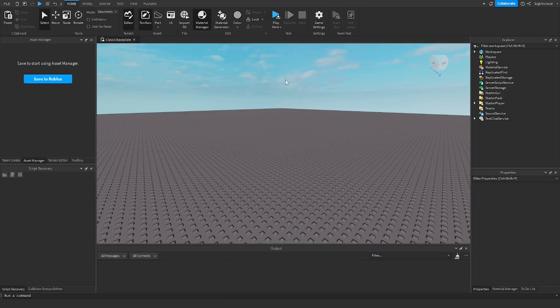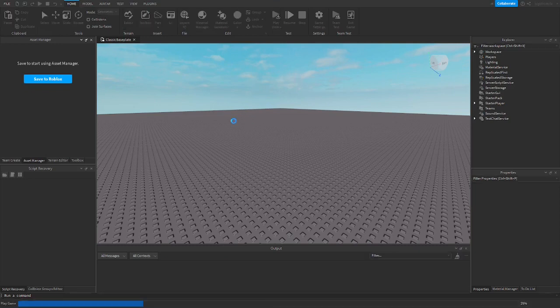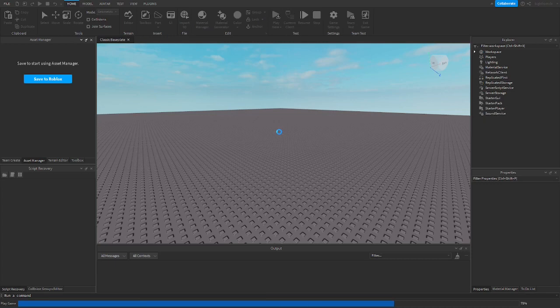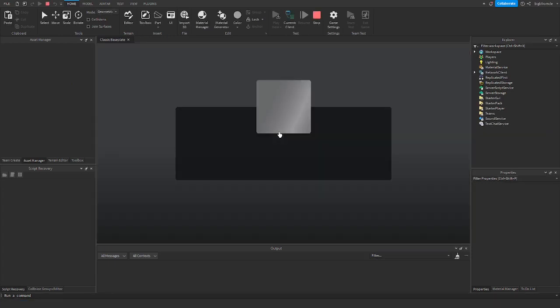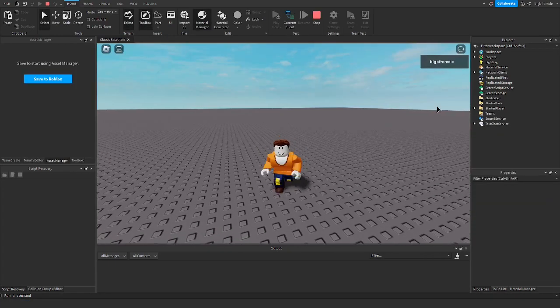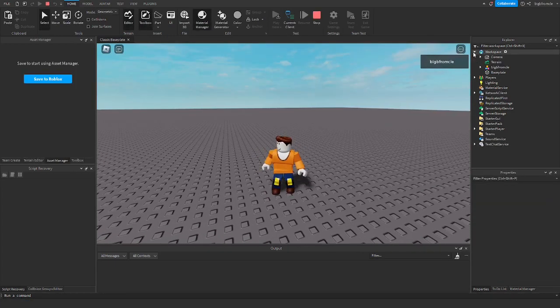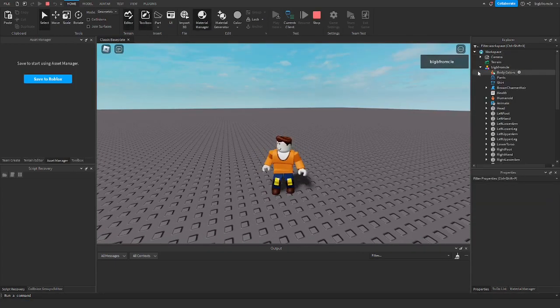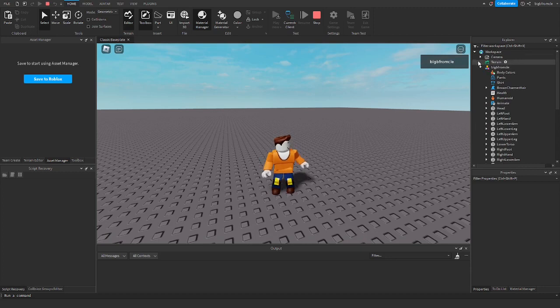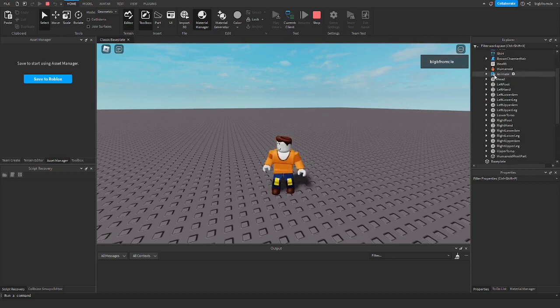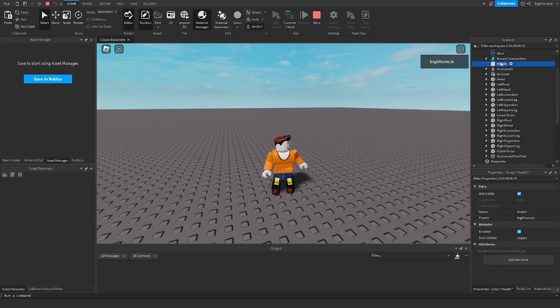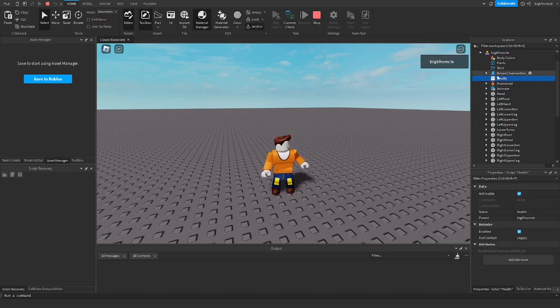The first thing you're going to want to do is click play in whatever game you're in that you want to modify. Then once you're in, go into your player model. So workspace.username, copy this health script under your character.